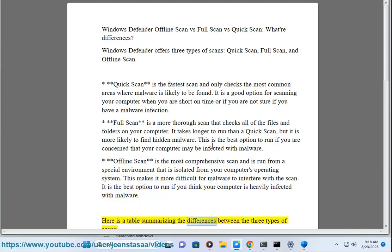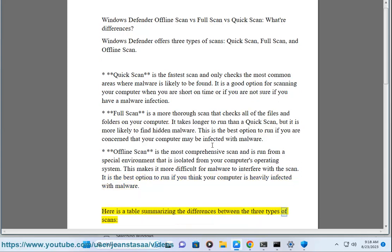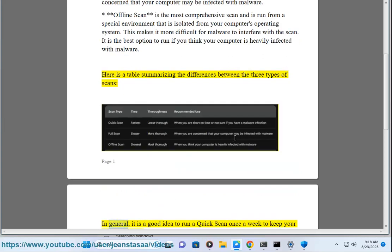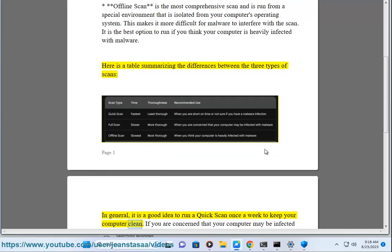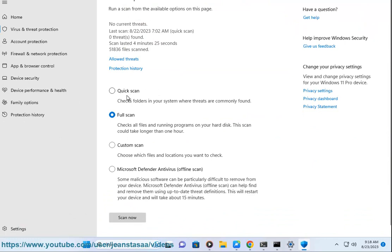Here is a table summarizing the differences between the three types of scans. In general, it is a good idea to run a Quick Scan once a week to keep your computer clean. If you are concerned that your computer may be infected with malware, you can run a Full Scan or an Offline Scan.